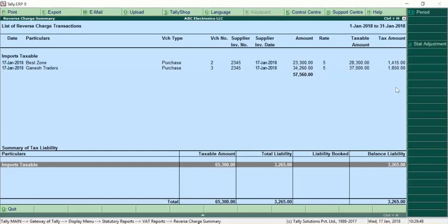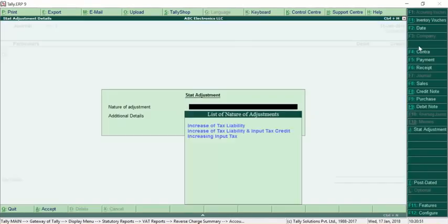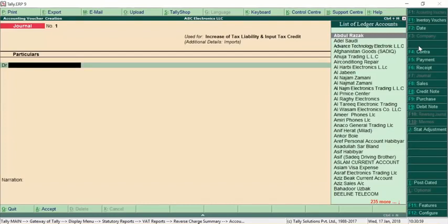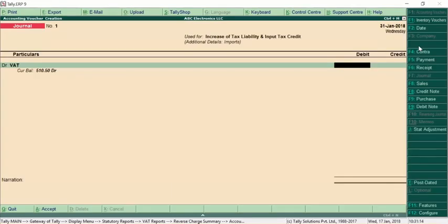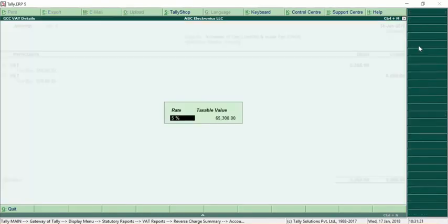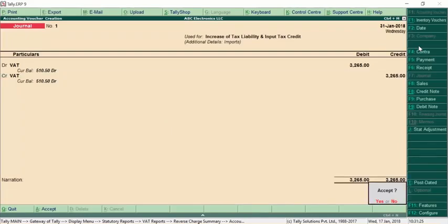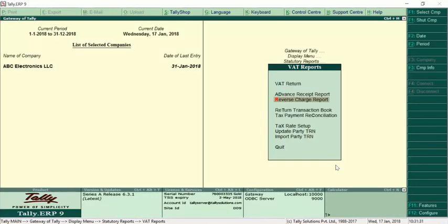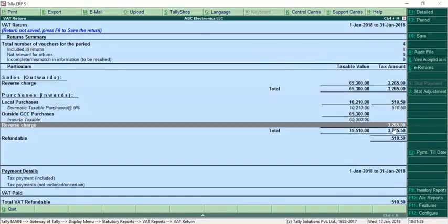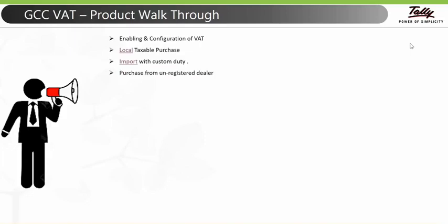To raise the liability and take input credit, click Alt+J from the reverse charge report. For Nature of Adjustment, select 'Increase of Tax Liability and Input Tax Credit due to Imports'. Debit the VAT ledger — rate is 5%, taxable value is 65,300 (consolidation of two transactions), and tax amount is 3,265. Then credit the VAT ledger and save. Once done, the liability is booked and will be reflected in the VAT return under reverse charge.